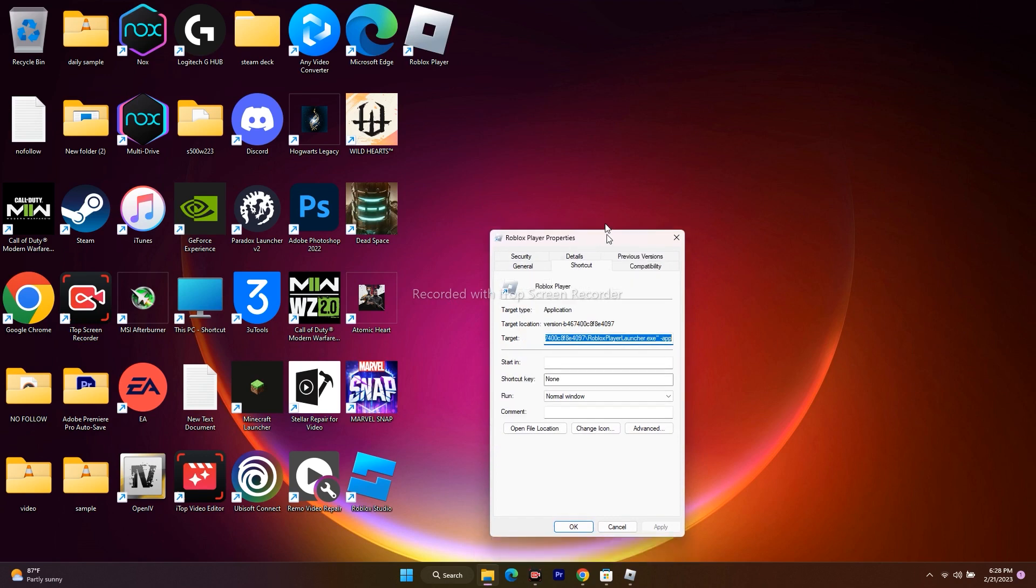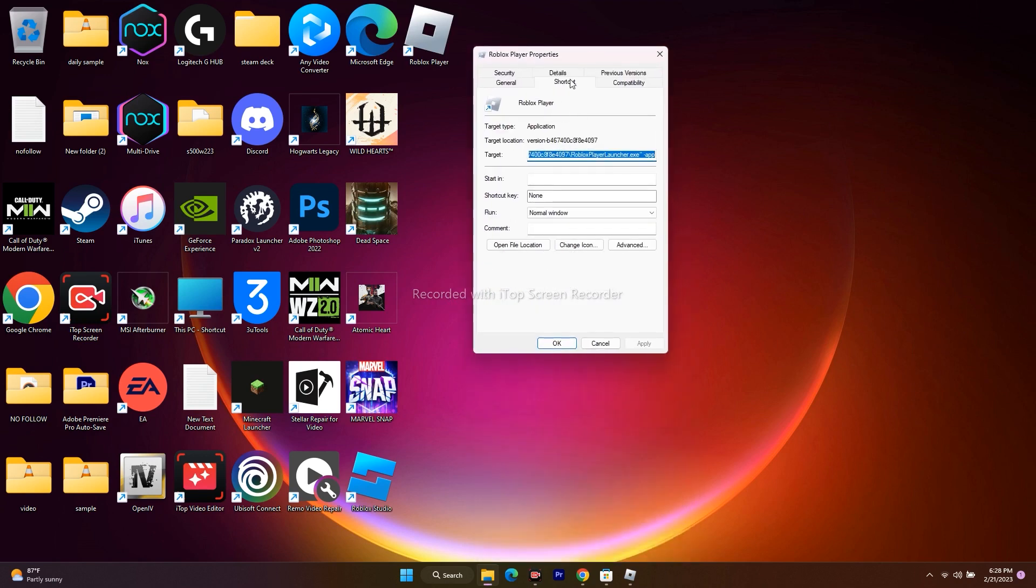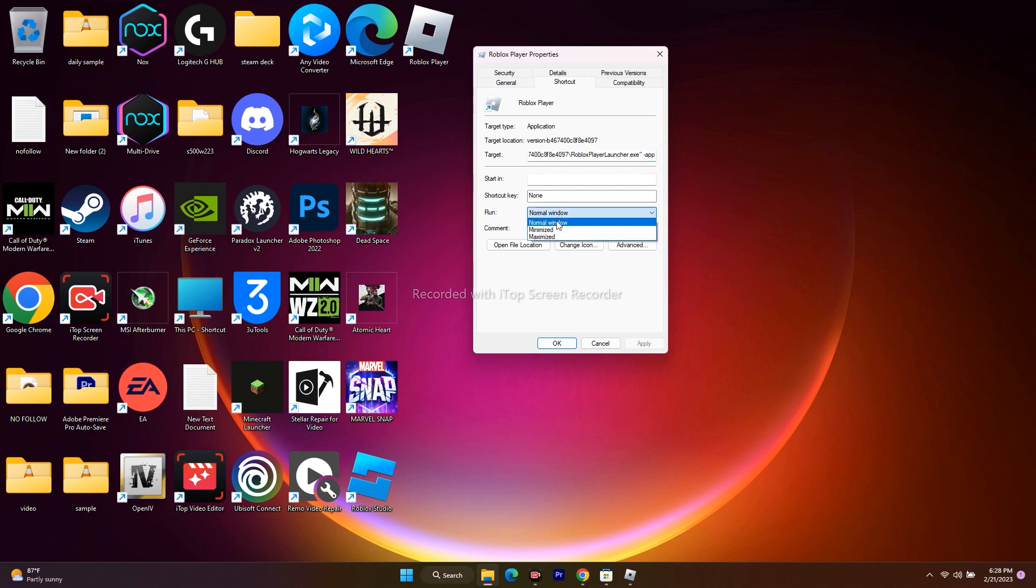From here, navigate to the shortcut button, and here we have to make a few changes in the run command. As you can see, under run, this has been set to normal window. Just change this to minimized.